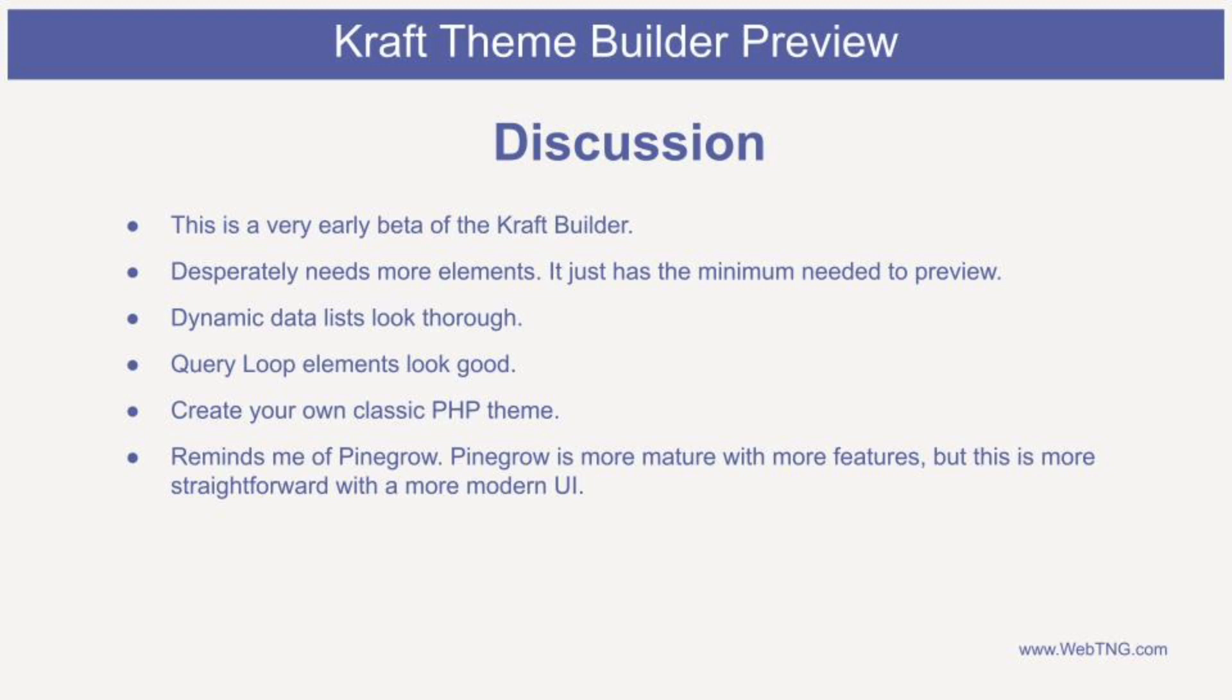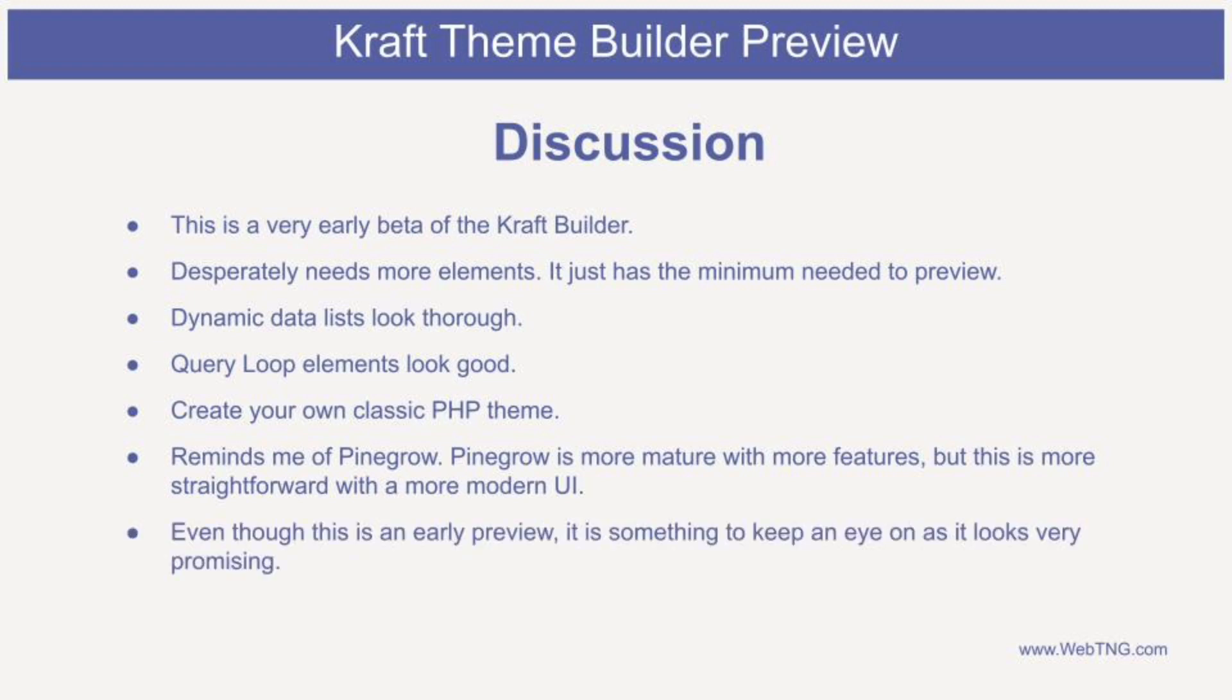Reminds me a little bit of Pinegrow. Pinegrow, of course, has many more features, is much more mature. Craft is just focused solely on the theme building feature. But I think as they first get it out there, get some feedback, craft builder looks pretty interesting and I think it's worth keeping an eye on.